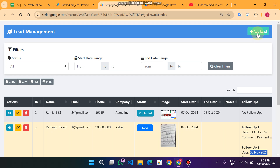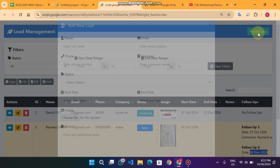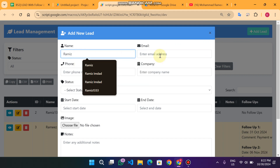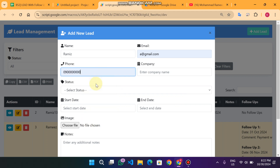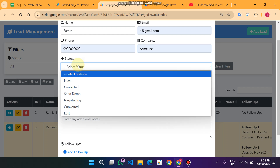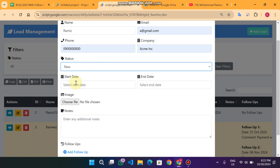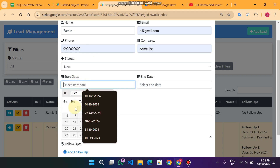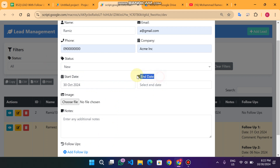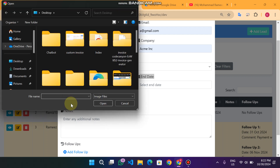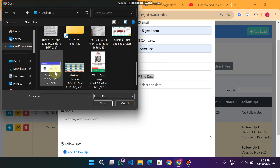Now let's look at all the features step by step. On the top right corner you will see an 'Add Lead' button. When you click it, you need to enter the name, Gmail, phone number, and company. For the status field, you can add options from the index.html file in the dropdown — I will show you that later. I selected the status as 'New Lead', the start date is 30th October, and no end date because we are just starting the lead.